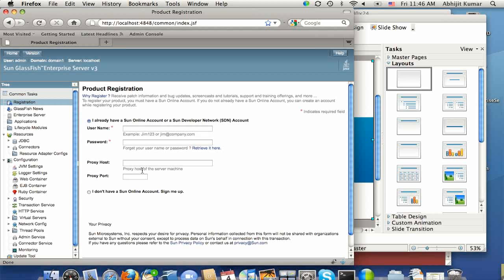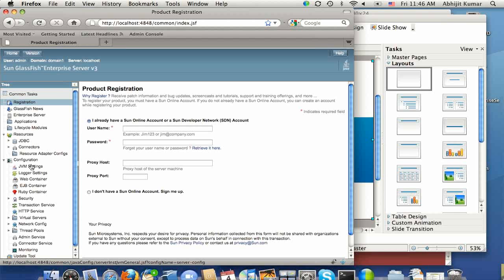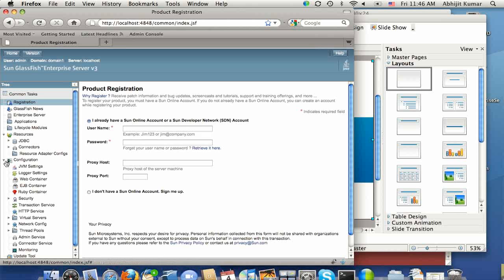So if you look at the left-hand navigation panel, it's a very familiar navigation panel that you have seen in previous releases of GlassFish. With some changes,